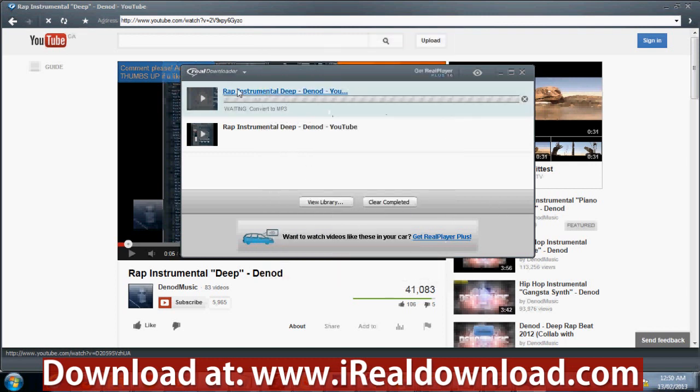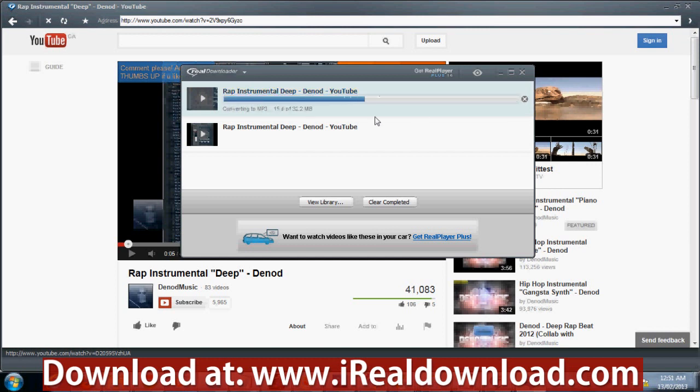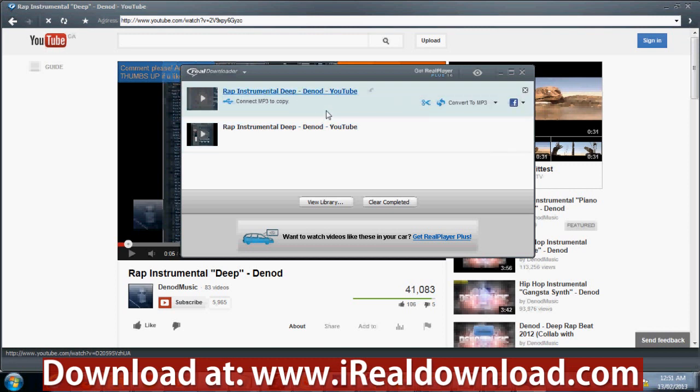It's converting to MP3 — and it's done, currently MP3. I'd like to thank you for watching my tutorial video on how to download a video off the internet and convert it to MP3. If you found this video useful, please like it and comment below saying it worked for you.